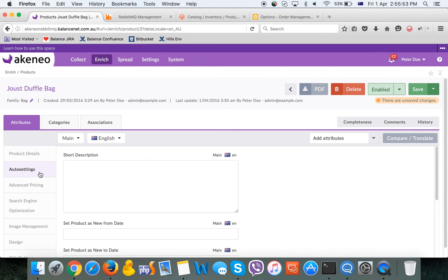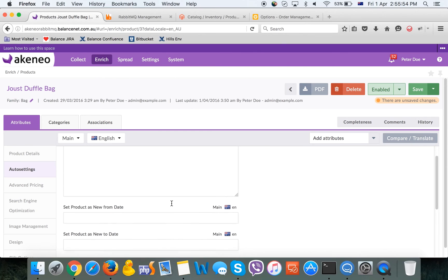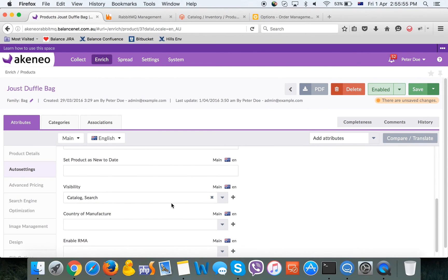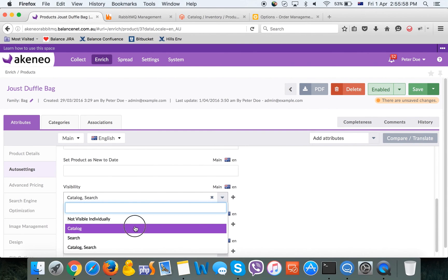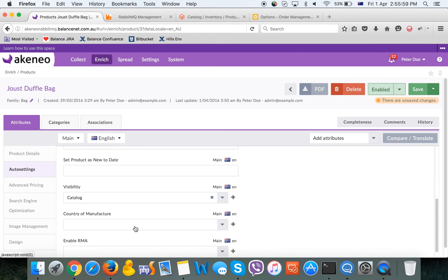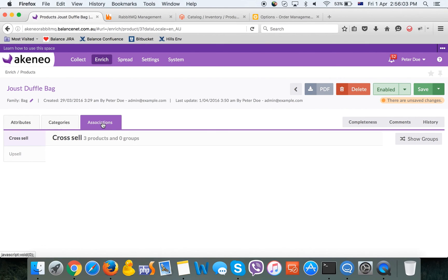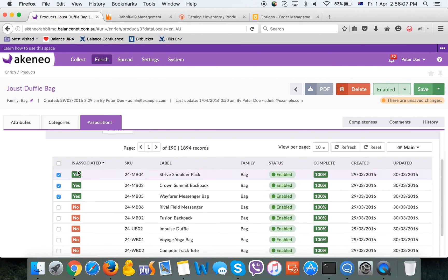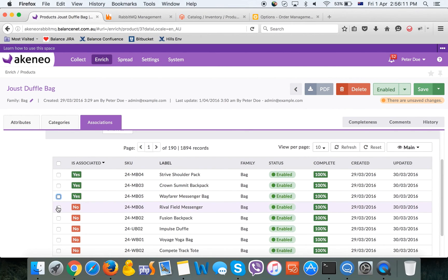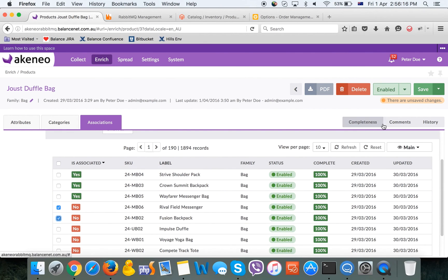Let's change visibility. And let's change associations, for example, cross-sells defined for these products. We will untick three first items, tick a couple of others, and save the product.